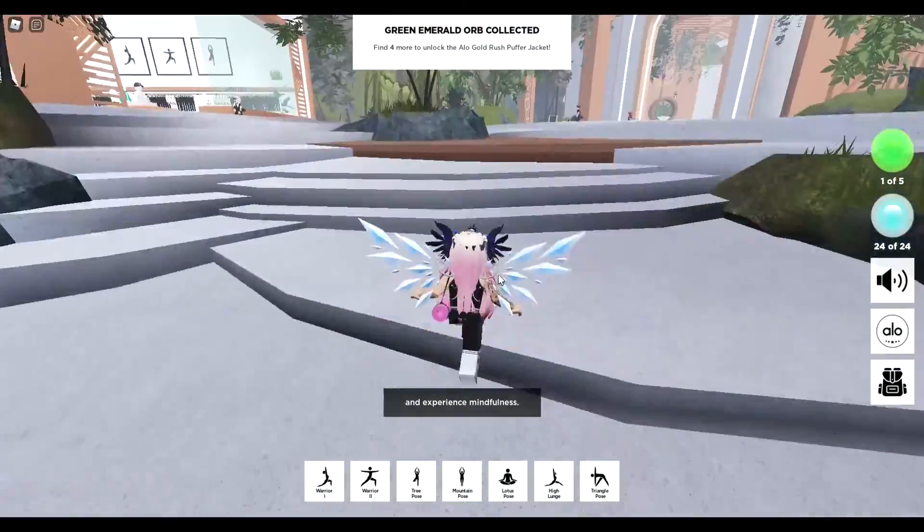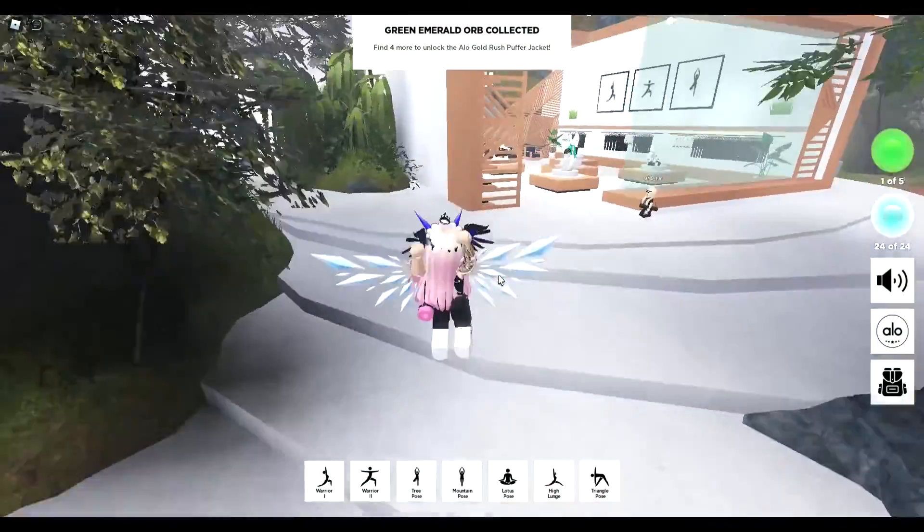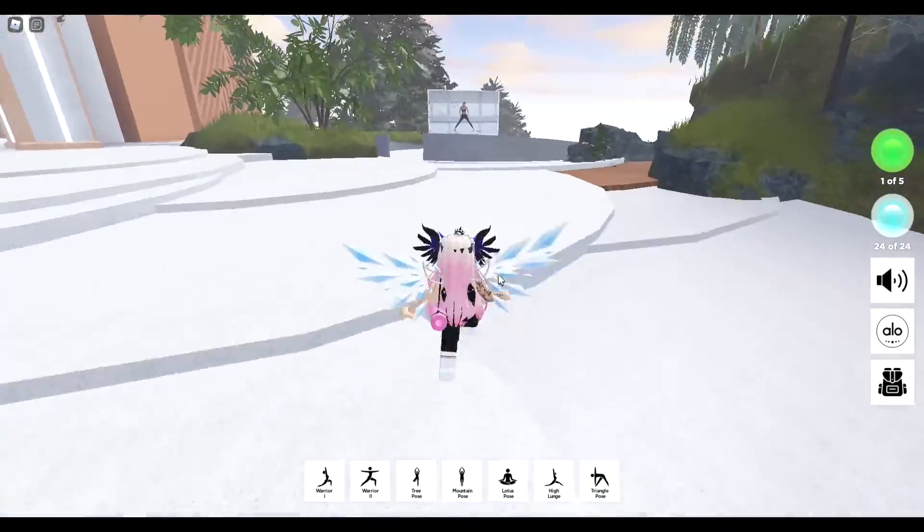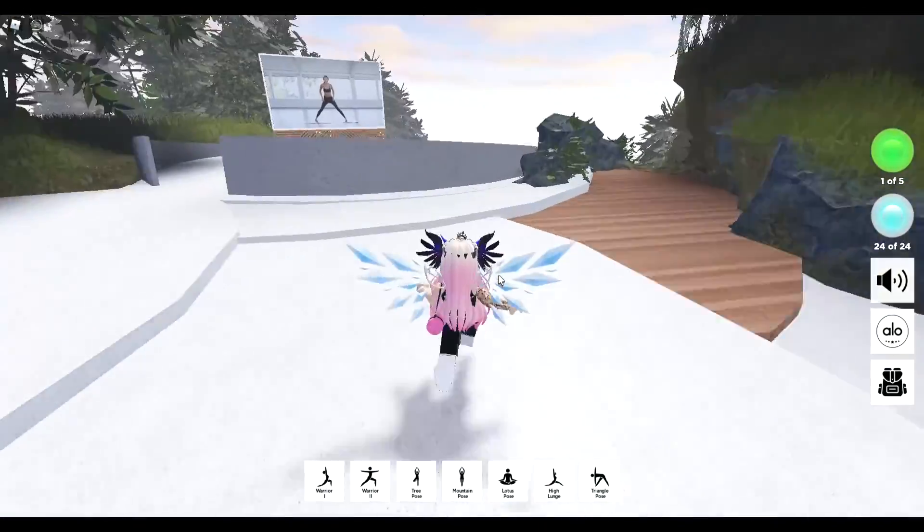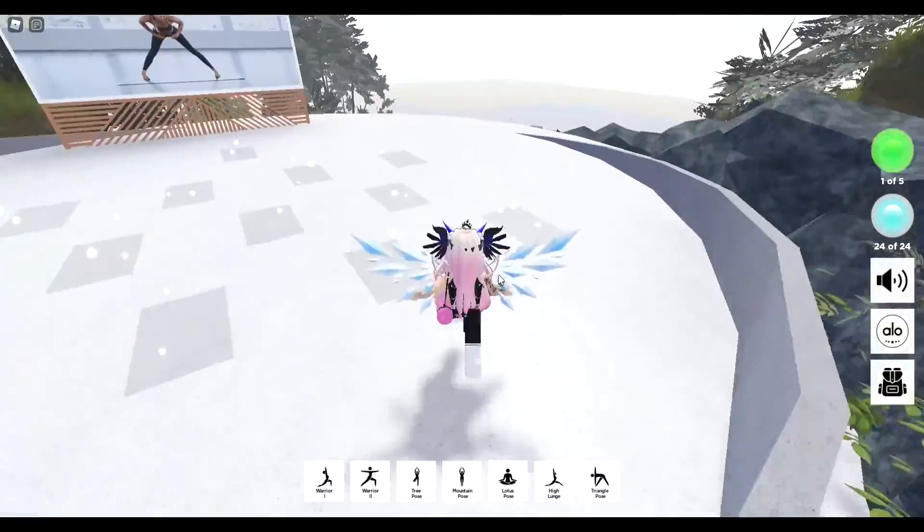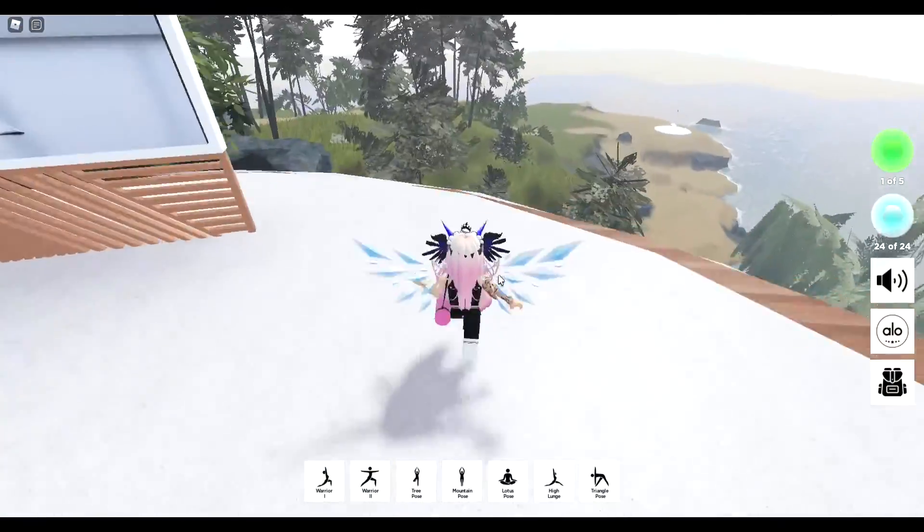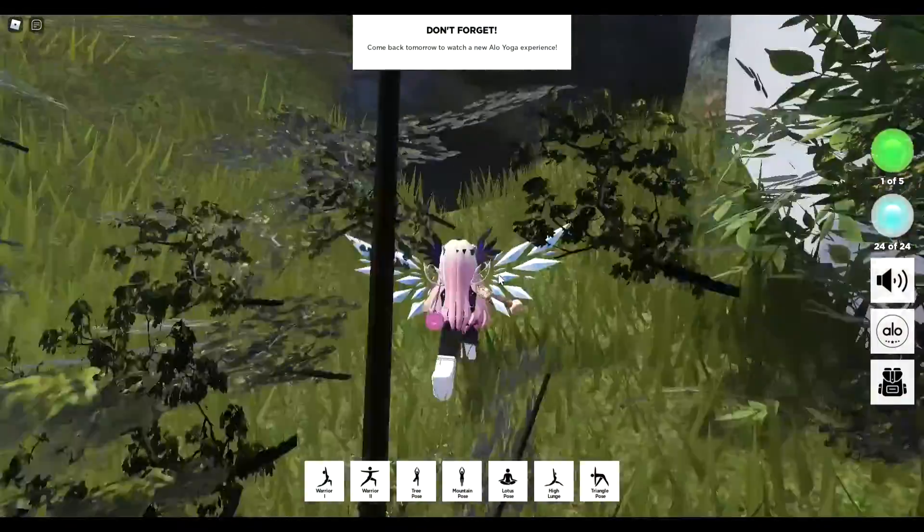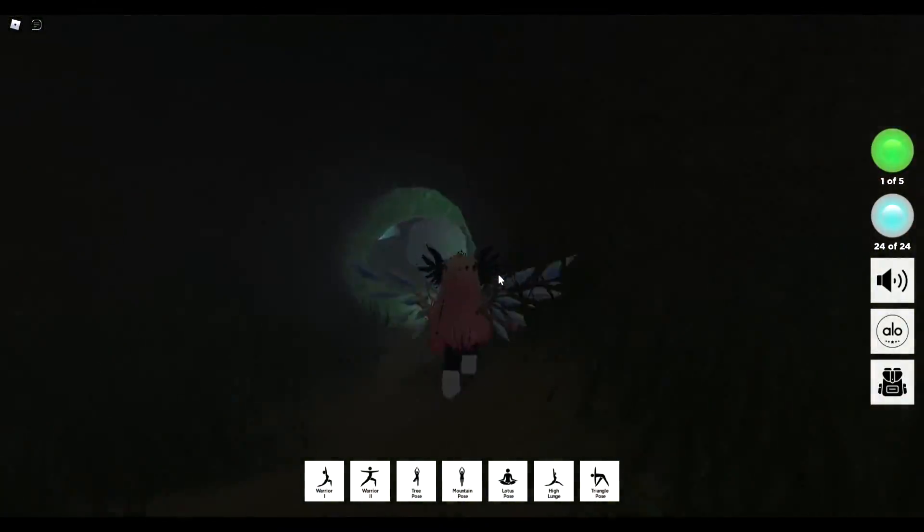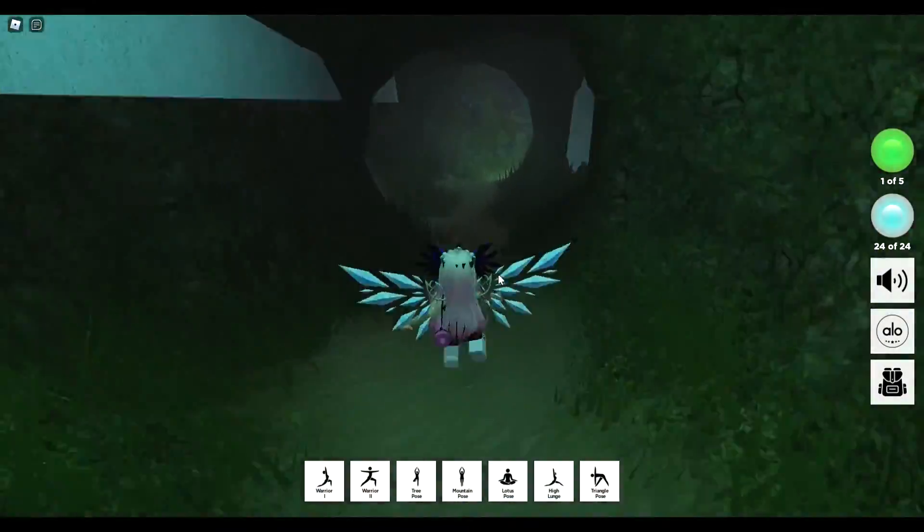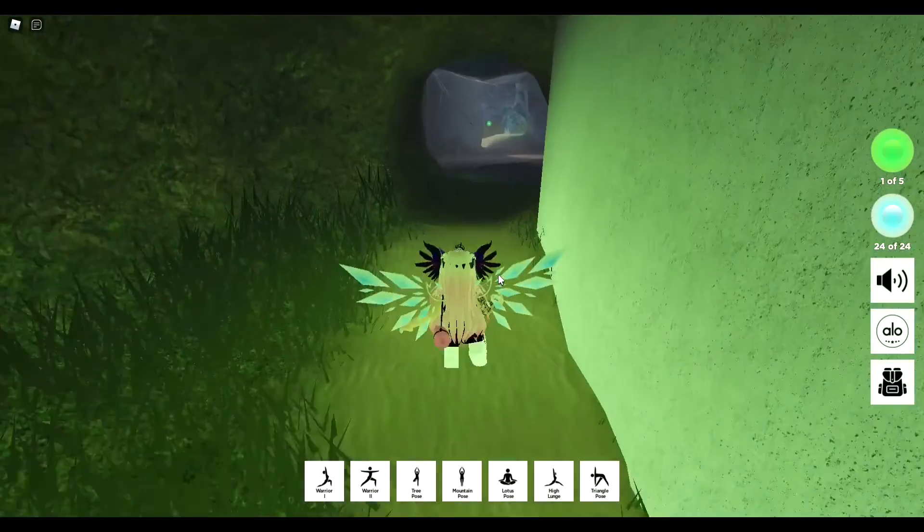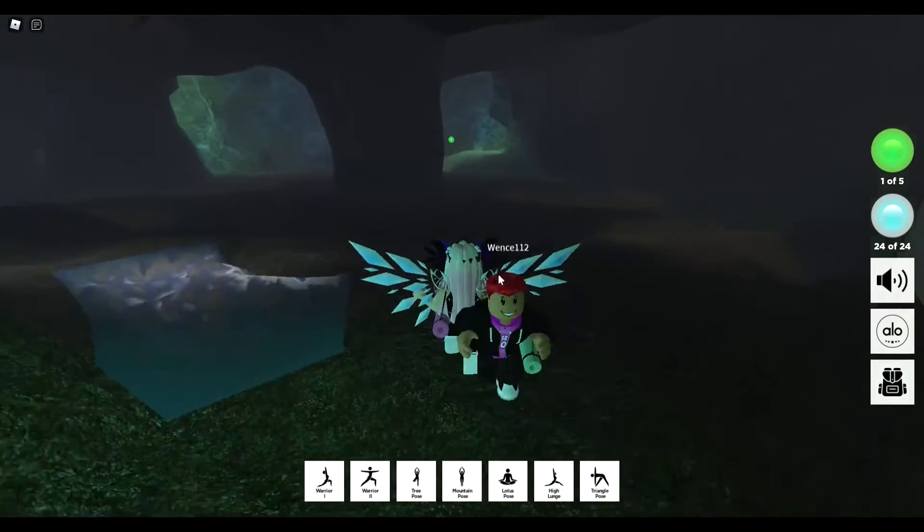That glowing green emerald ball, they're the things that you need to claim. You need to collect five. So the first one's easy, and then if you follow where I go through this tunnel, you keep staying to the right and you'll see it just there. That's the second one.